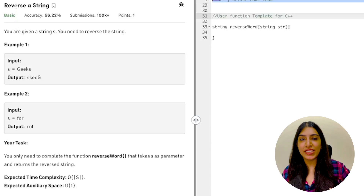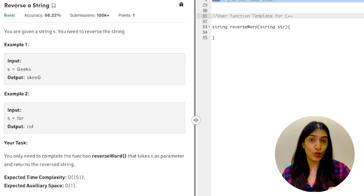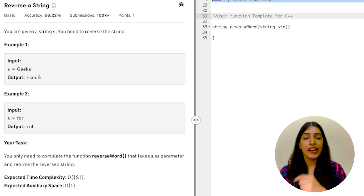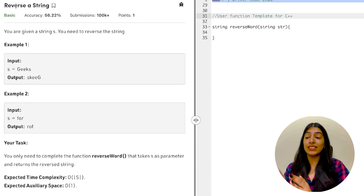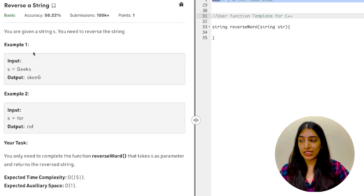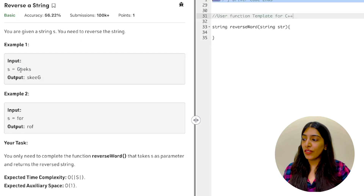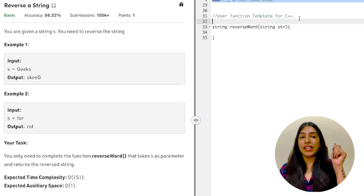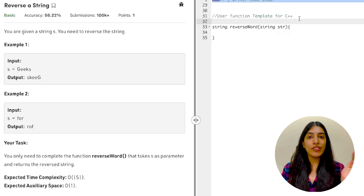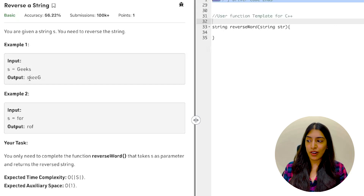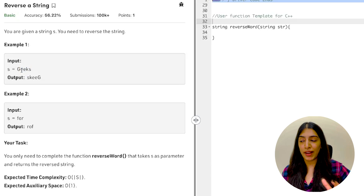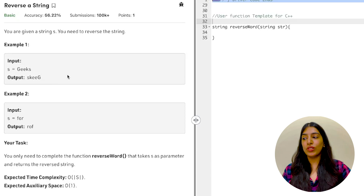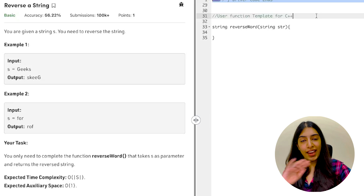The second question is reversing a string. I know many people think this is simple using STL, but you should be able to write the recursive code yourself — pause and try it. When we reverse a string, we swap the first and last characters, then deal with the smaller subproblem in between. We use two pointers l and h: l moves from zero upward and h moves from n minus one downward, just like binary search.